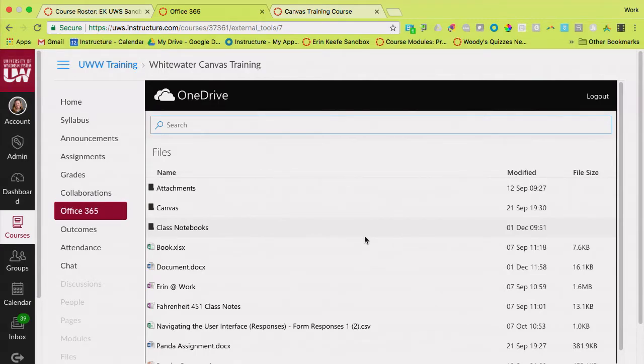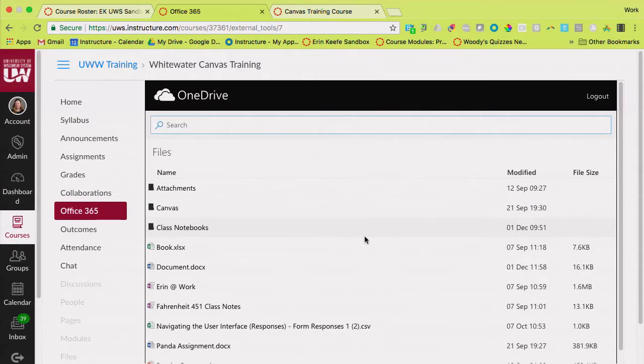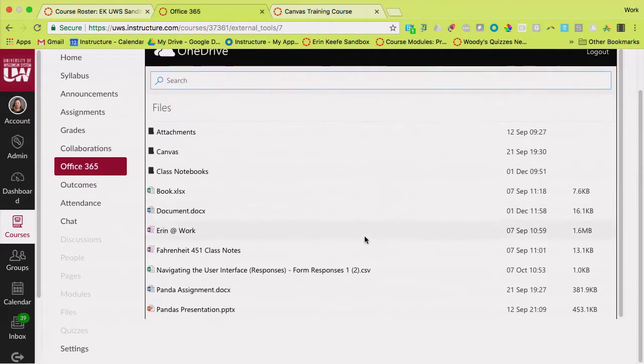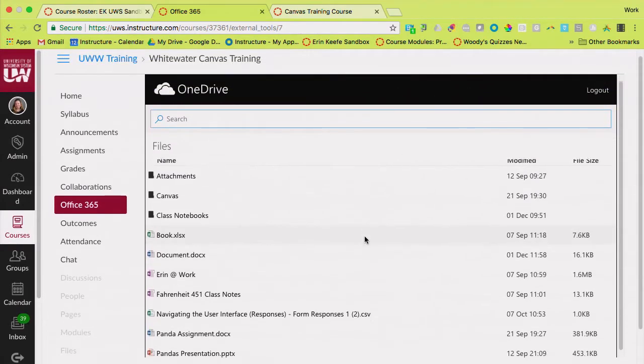I know those of you who use Google Drive are probably wondering, does it work the same way? Yes, exactly the same way. The first time you click on it, it's going to ask you to authenticate, and then from then on, it'll show you your Google Drive or your OneDrive, whichever link you clicked on.